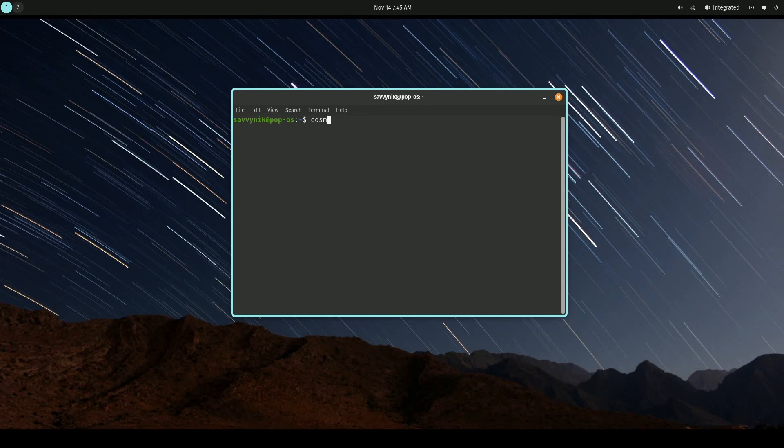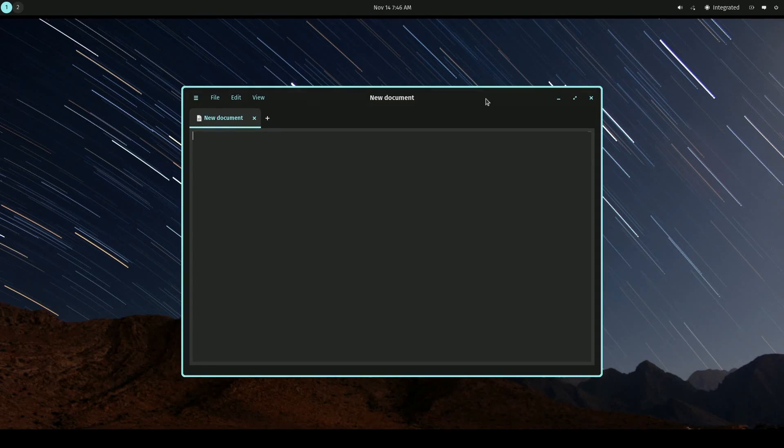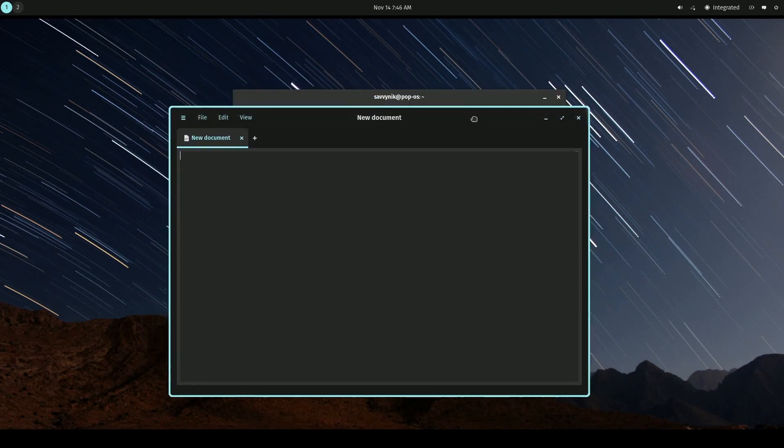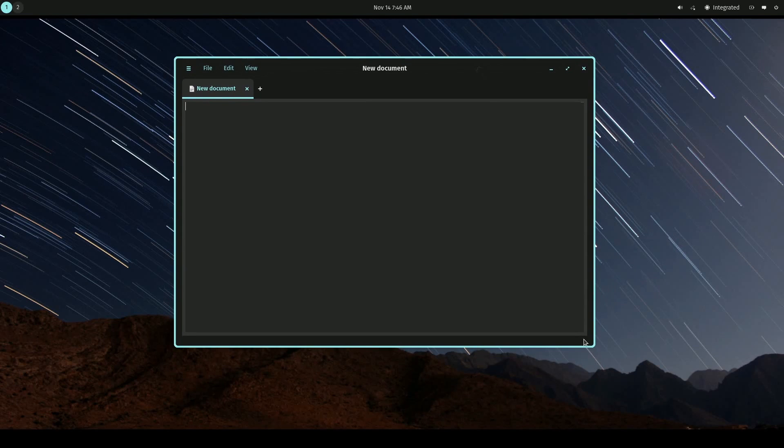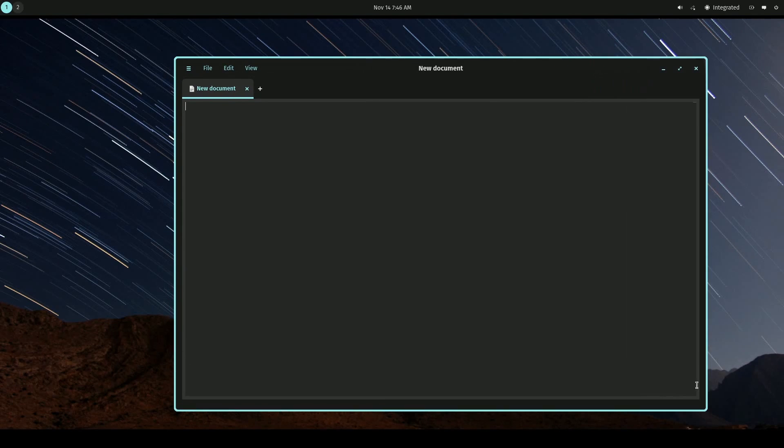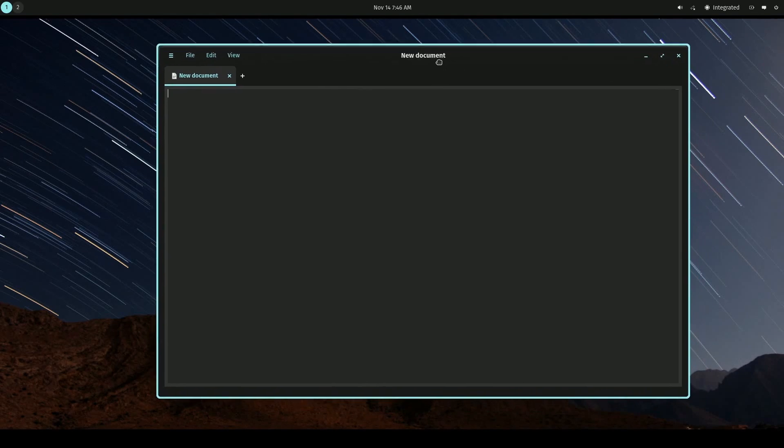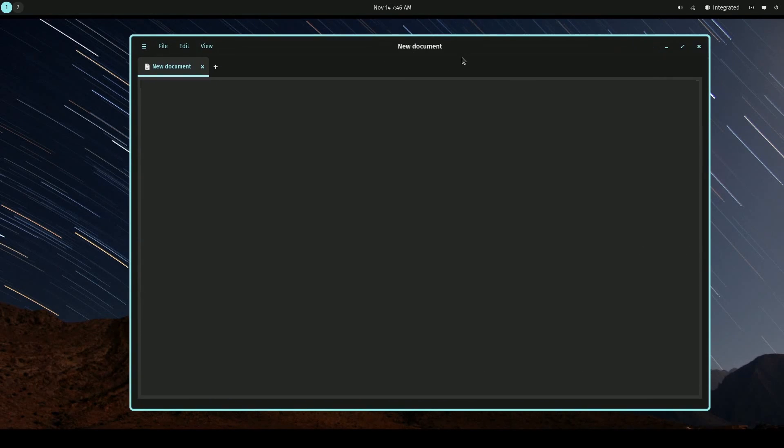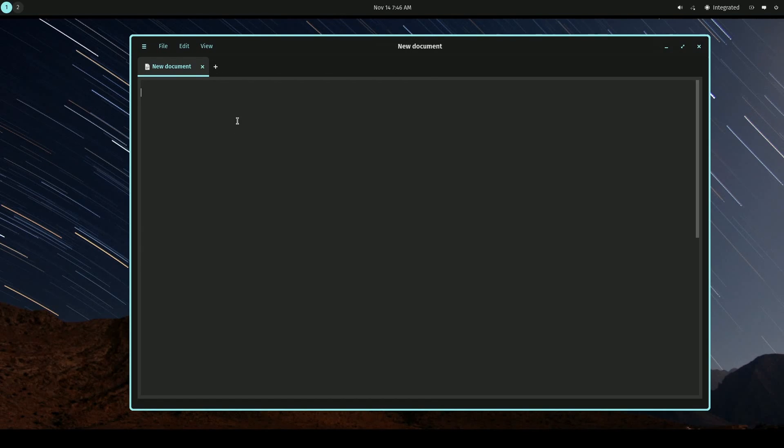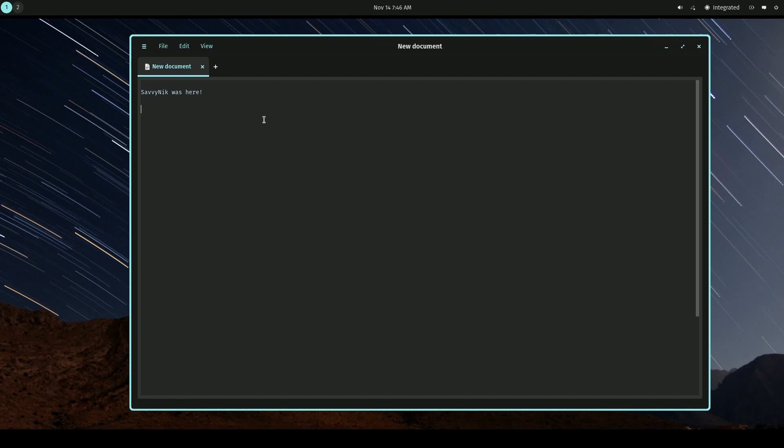First, I'm going to run Cosmic Edit directly from the terminal, which will launch the application itself. We'll make it a little bigger so we can see it and go through some of the amazing features, including them built inside. I'll show you what I mean in a few moments, but let's first start typing in here. I'll just do something like Savvy Nick was here, and we can see what the default text looks like. Not sure what font this is, but we can check it out in a moment.